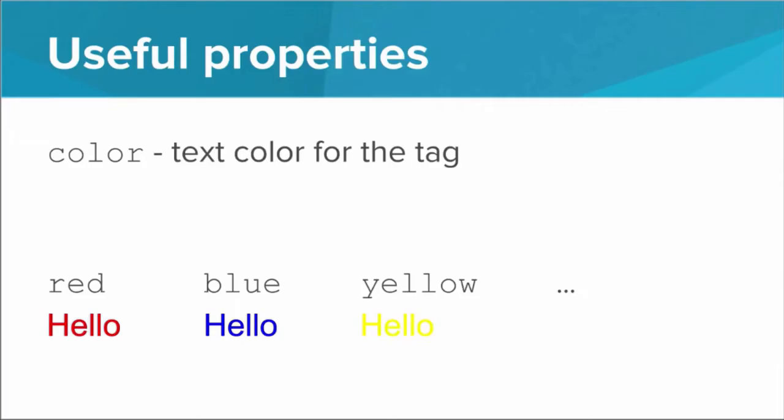So what are some of the stylistic properties that we can manipulate? Well, the first is color. The color property defines the text color for the tag. So if we have a color of red, then all the text inside of that tag, even within sub tags, even within nested tags, all of that text will have the color red. We can also do blue, we can do yellow, and we have several colors we can choose from.